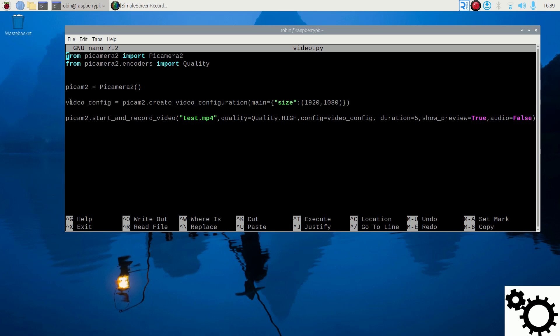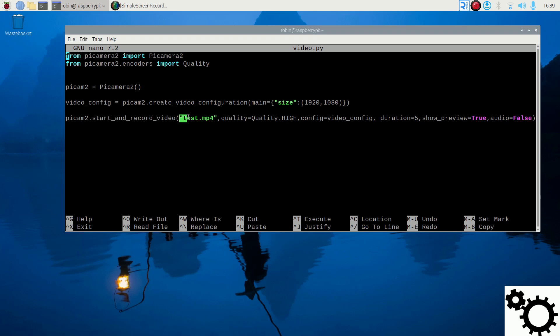And finally, we can start the camera and record a video with several parameters I'm going to cover right now. The first one is the name of the video with the extension. So I chose test.mp4 and this is the only mandatory parameter.